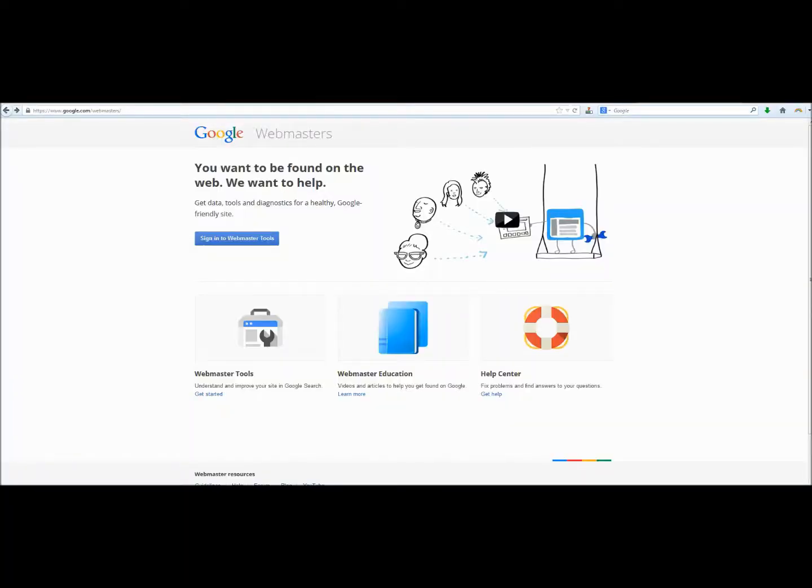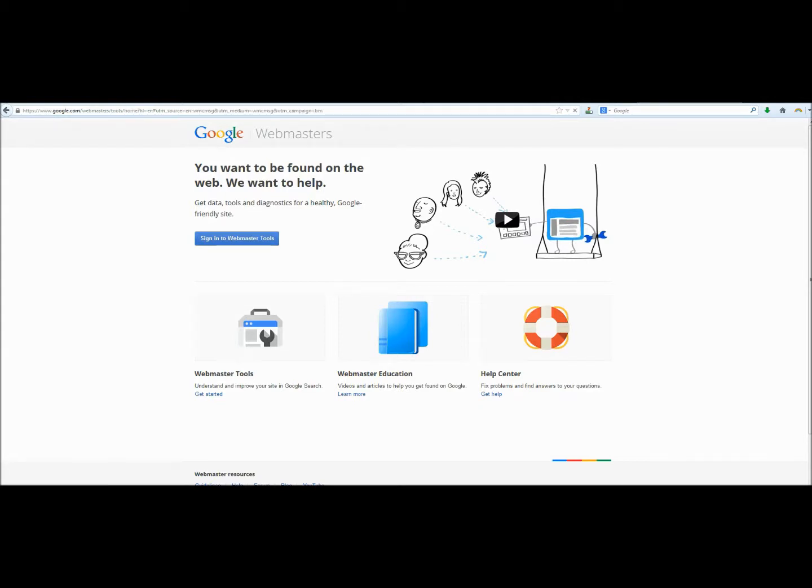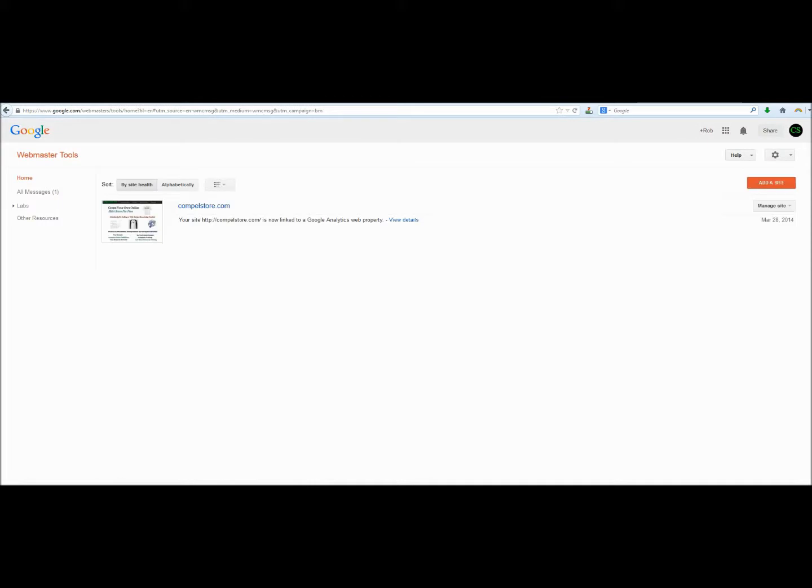So to submit your website to Google, you're going to go to google.com forward slash webmasters. And what you're going to need to do is create a free account. This is an absolutely free tool. We're going to sign in because we already have an account, and this will bring up your dashboard.